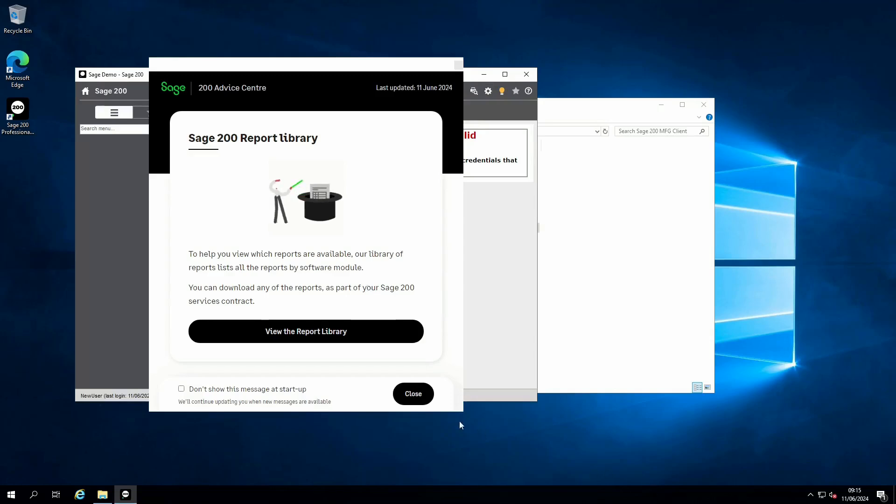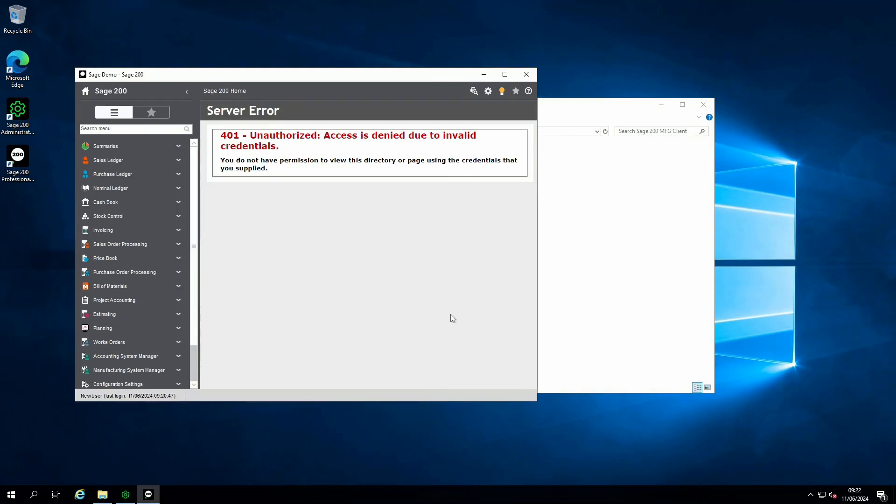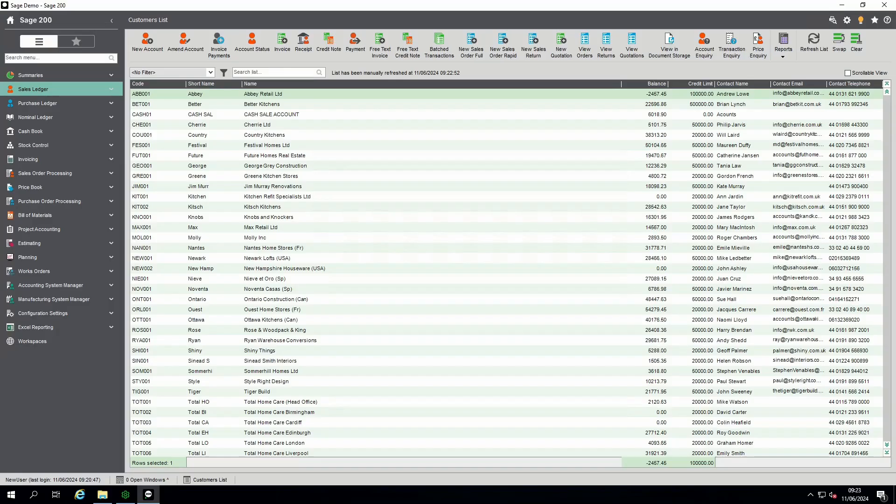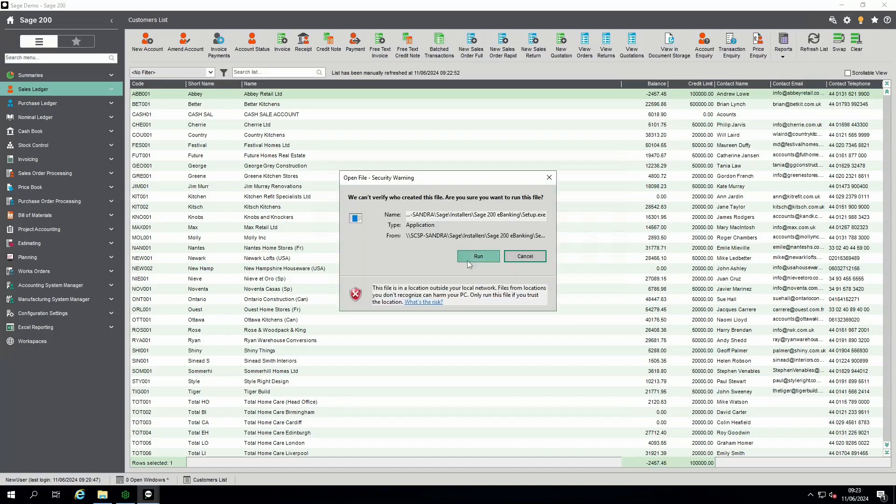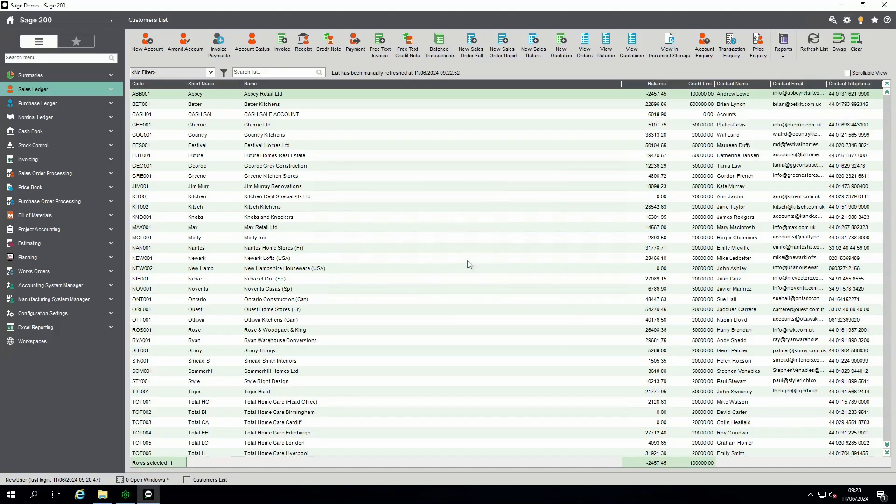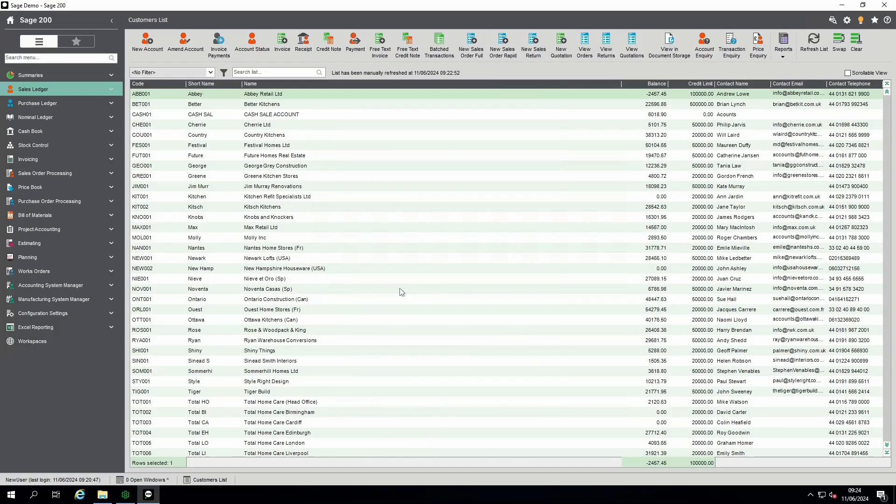When the install is complete, the software will open. If the user will be making payments via Sage 200, you will also need to install the e-banking plugin. Navigate to Tools, Installers, Install e-Banking Components, select Run, and if UAC is turned on you may need your IT to install the software. Once the install is complete, the pop-up will disappear.